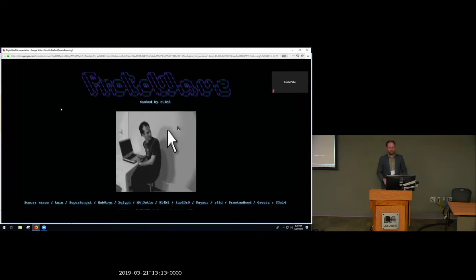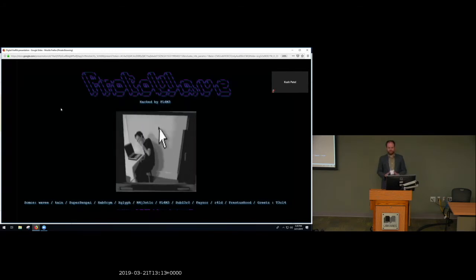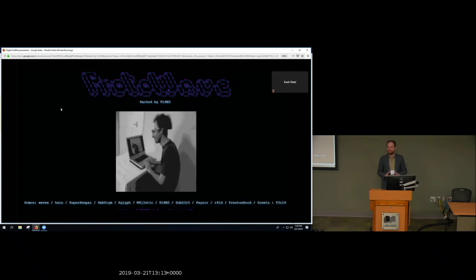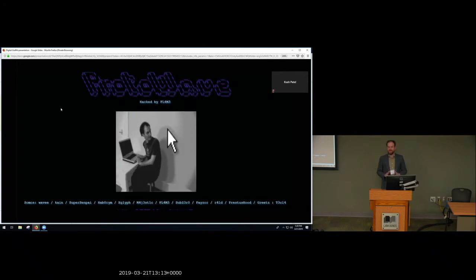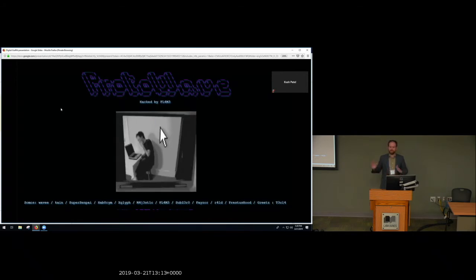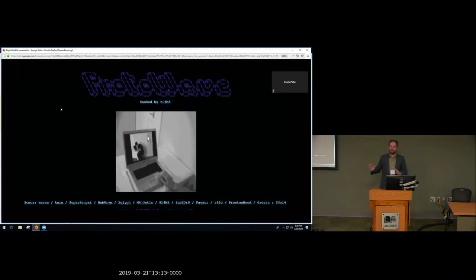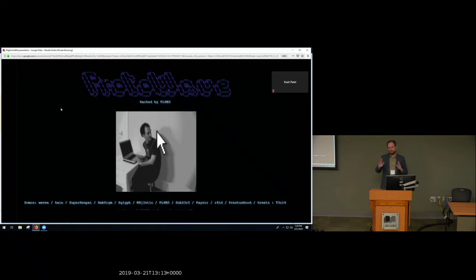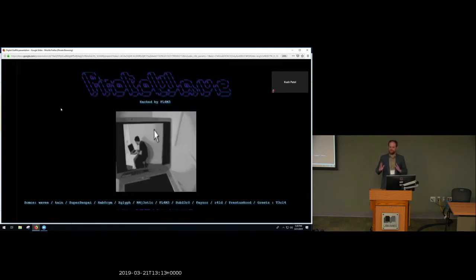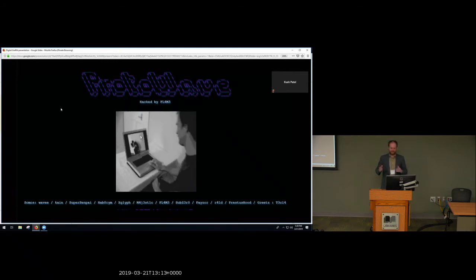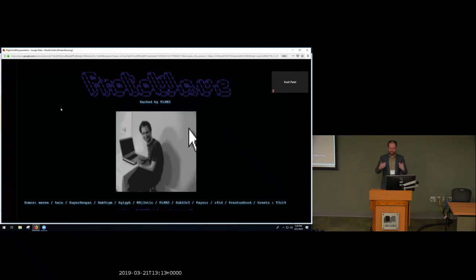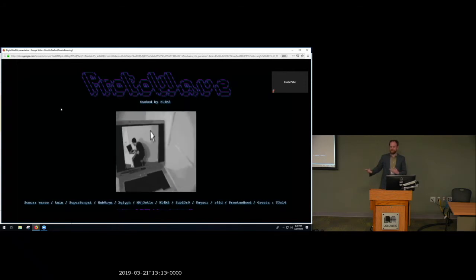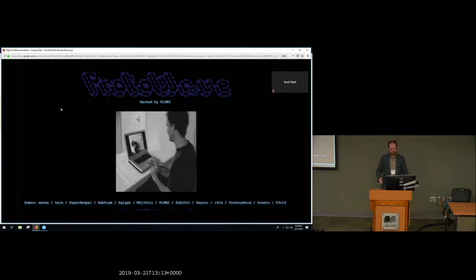There's also an interesting subset of these defacements in which they say, hey, admin, you've got low security. Contact me and I can help you fix it, sometimes for money. And so it's also saying, I exist. I matter. I recognize that you exist and you should maybe be paying me.